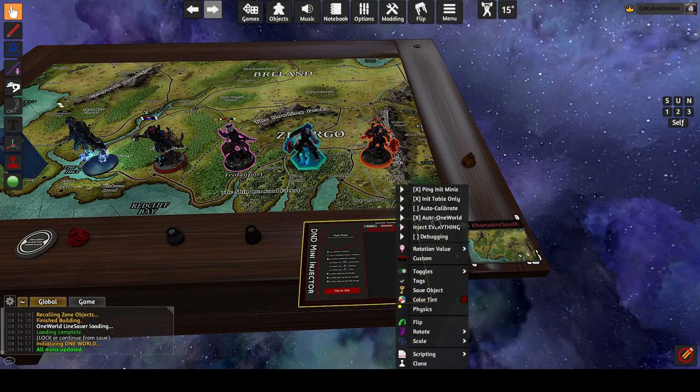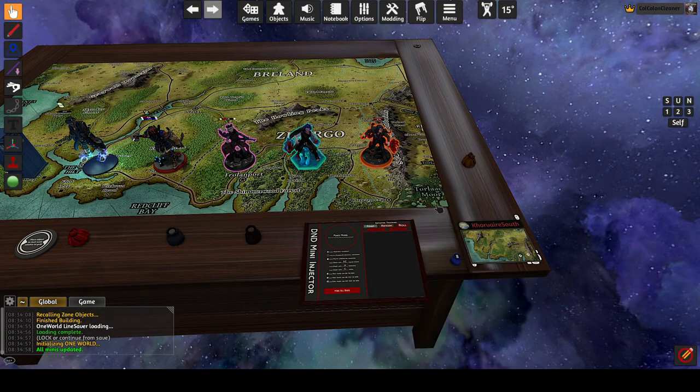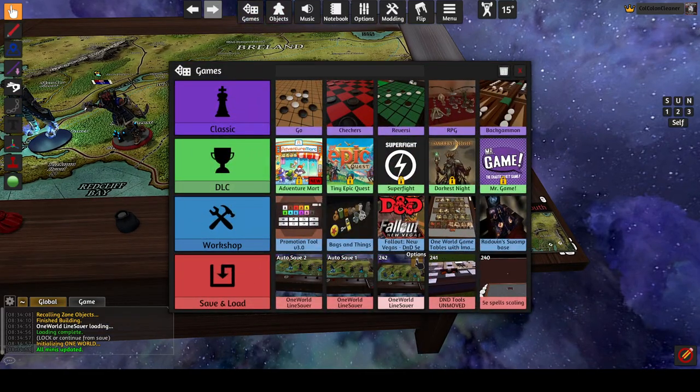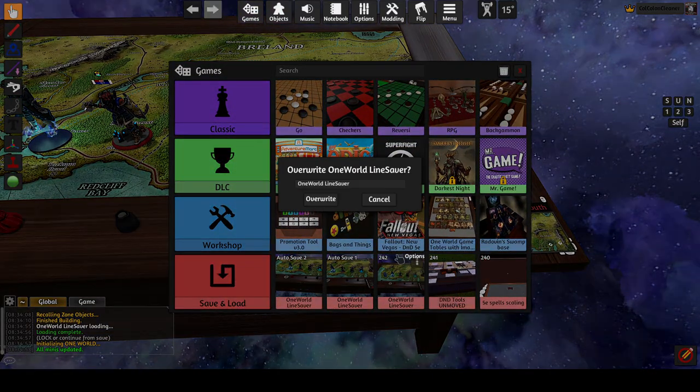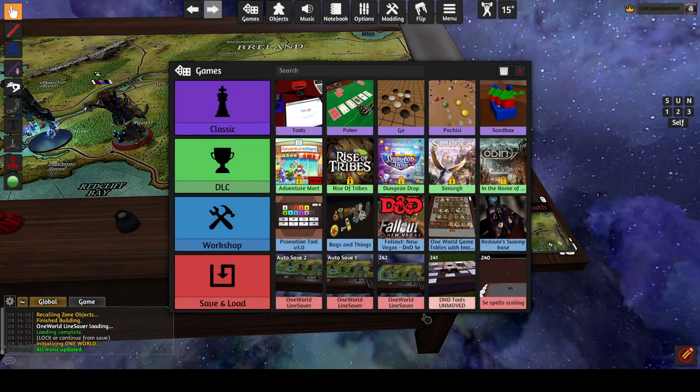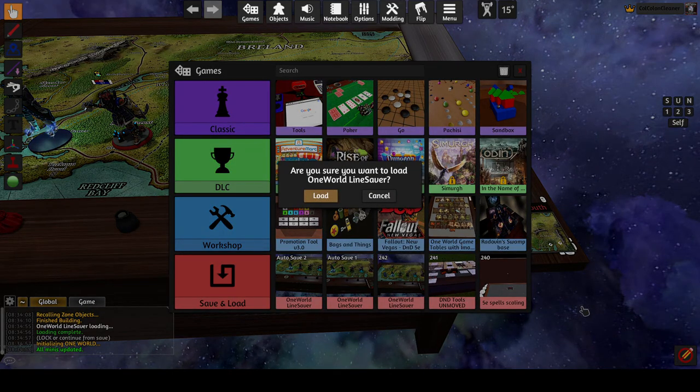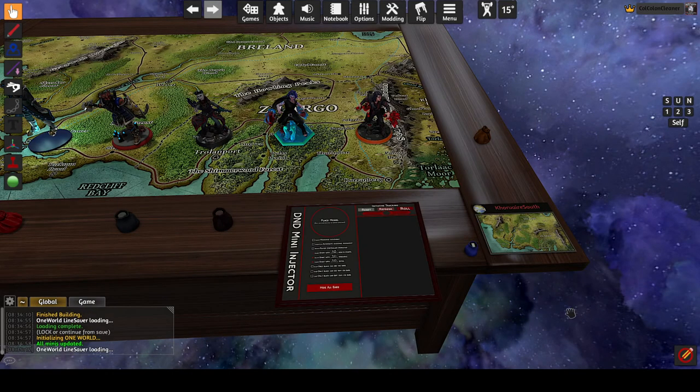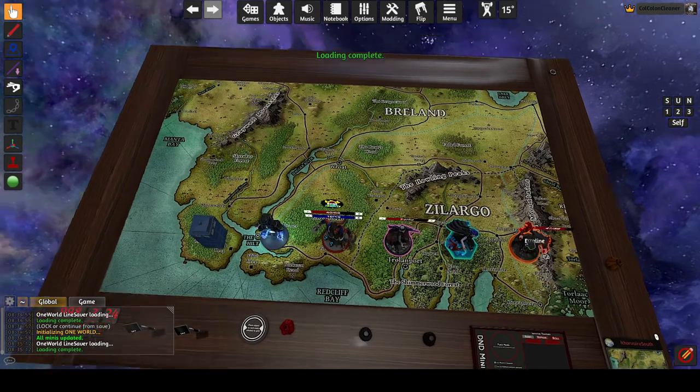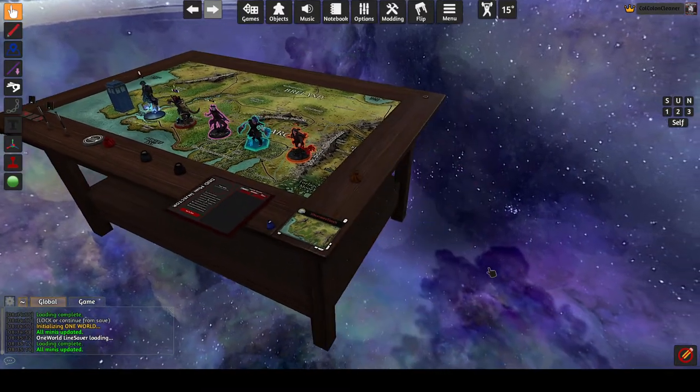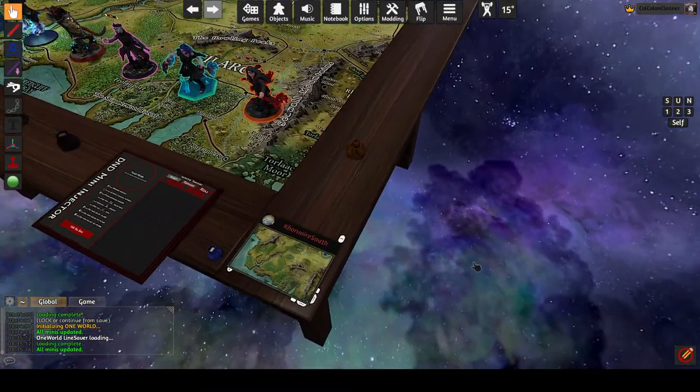But if we turn that option off and save, and then load that save, one world remains inactive.